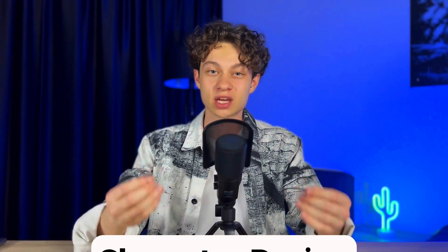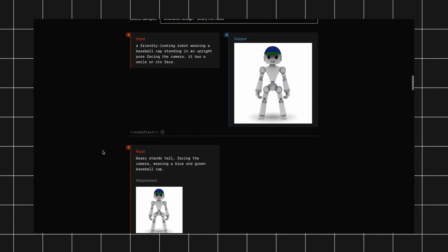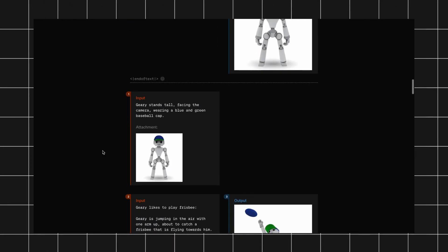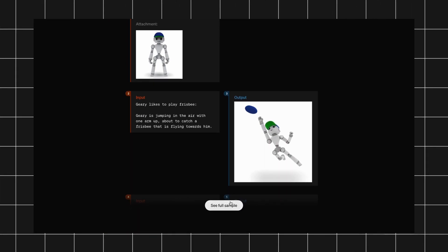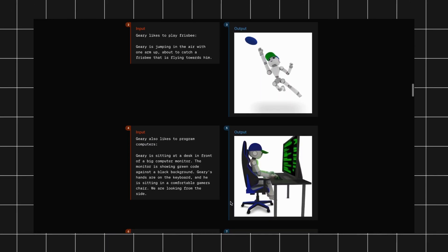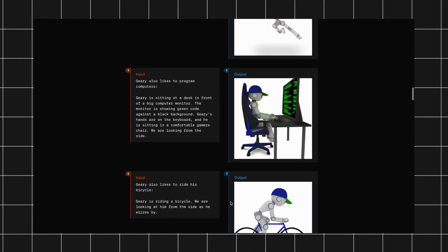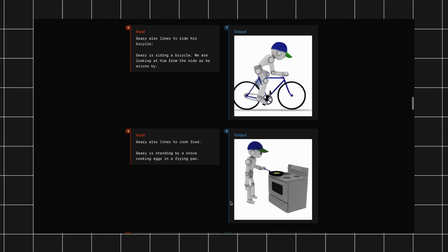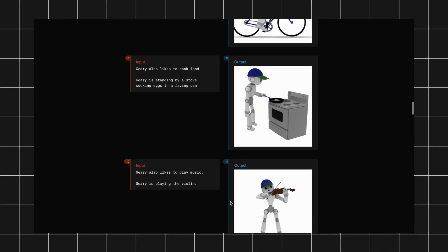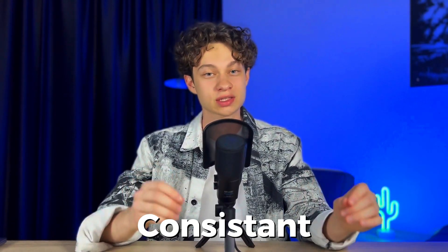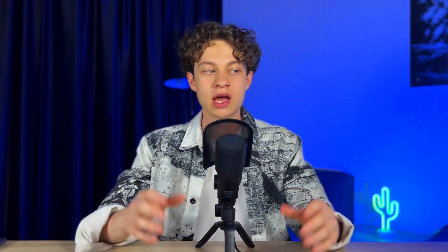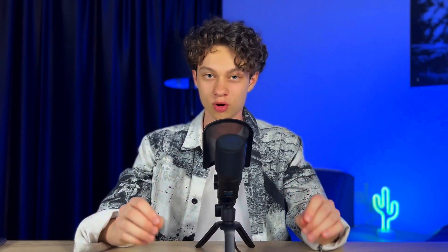This improvement can help with generating social media posts or even YouTube thumbnails. Another cool feature is character design. Now you can generate images with a consistent character while changing only the environment. Before, if you wanted to generate a new image with the same character, DALL-E 3 would recreate the image from scratch, resulting in different characters each time. This feature is incredibly useful for generating consistent characters for social media and is likely to boost the AI avatar trend even more.